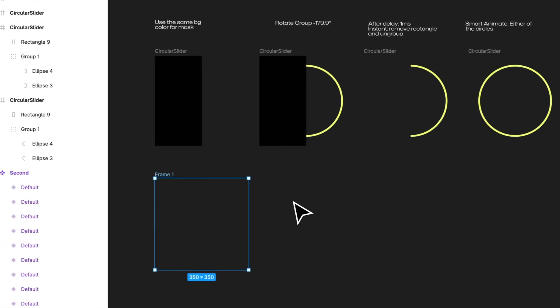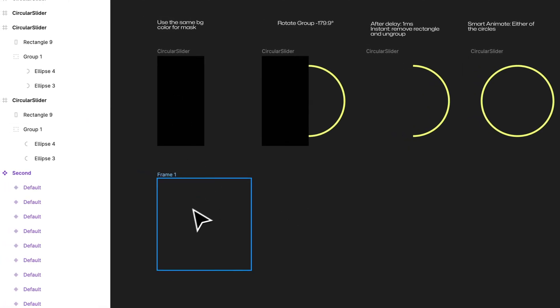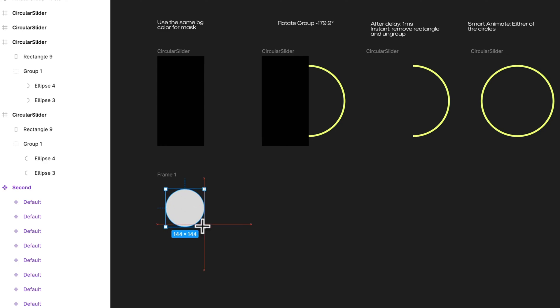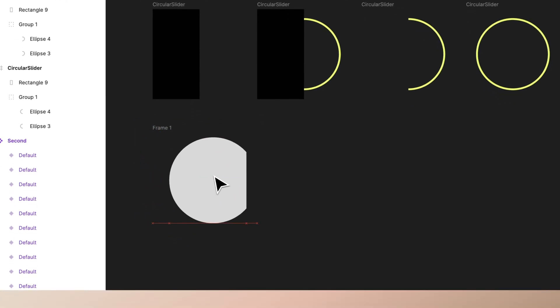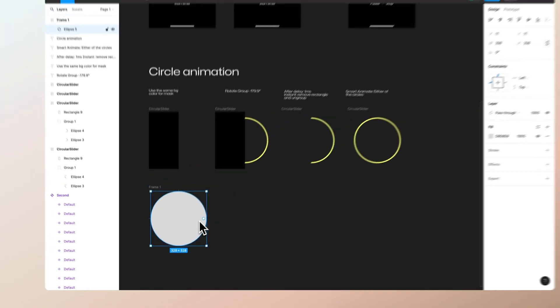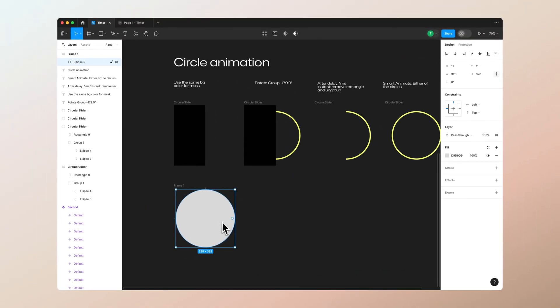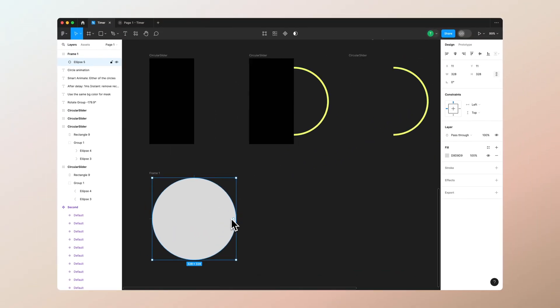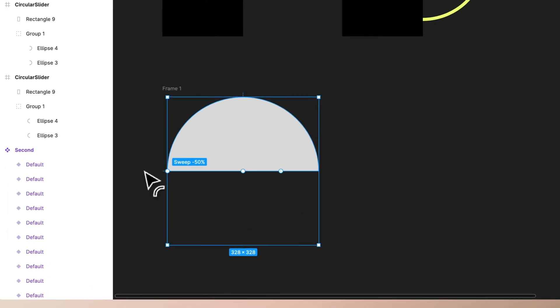Let's actually start by hitting O which draws you an ellipse. You can size the ellipse as big as you want. You can see this circular dot in here, so drag from there and sweep it to minus 50 percent.